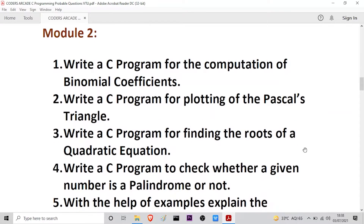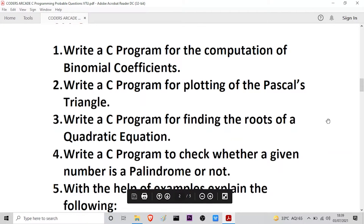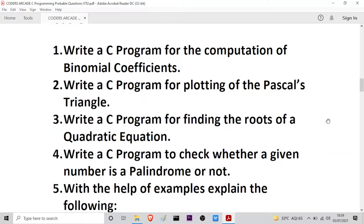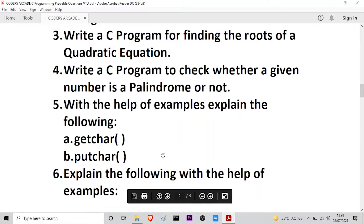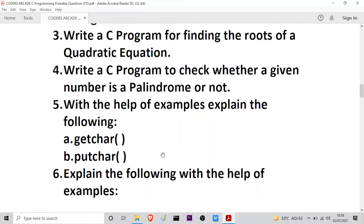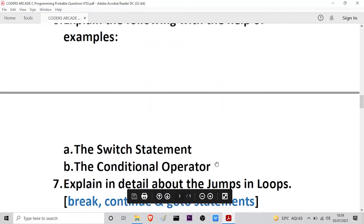Moving on to Module 2: the first question is write a C program for the computation of binomial coefficients. The second is write a C program for plotting Pascal's triangle. The third is write a C program for finding the roots of a quadratic equation. The fourth is write a C program to check whether a given number is a palindrome or not. The fifth question asks you to explain the getchar and putchar functions with examples. The sixth question is: explain the switch statement and the conditional operator with examples.